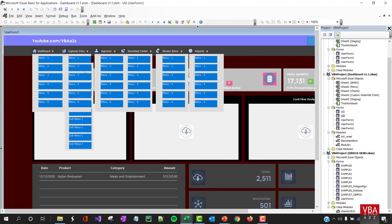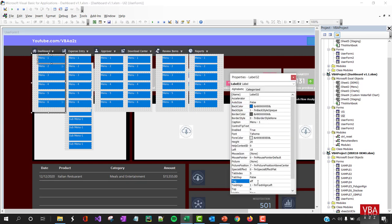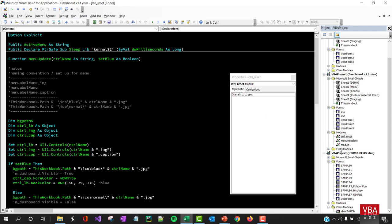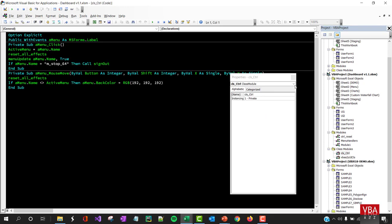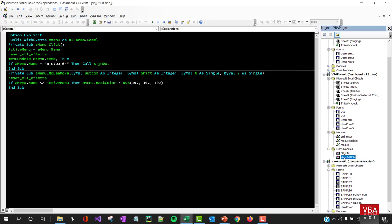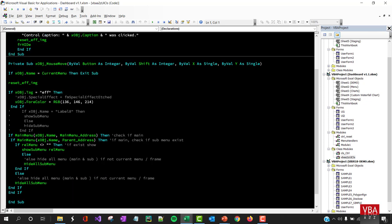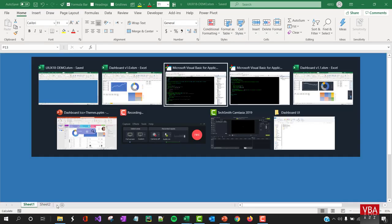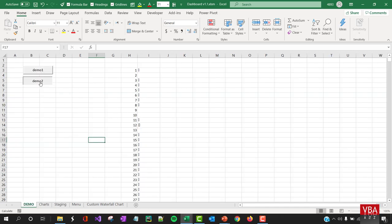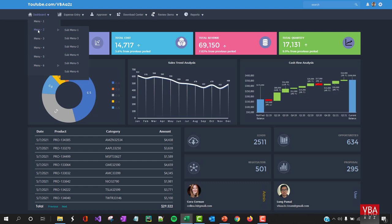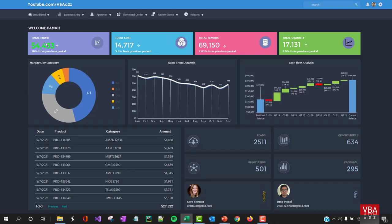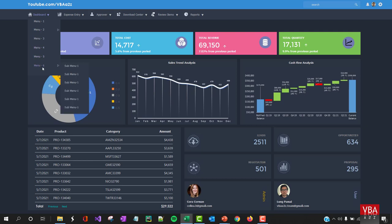For this dashboard, I copied and pasted everything and the effect is still the same. The only change is in the class object — instead of changing the special effect, I've just changed the font color. When I hover on top of the menu, the font color changes to blue.